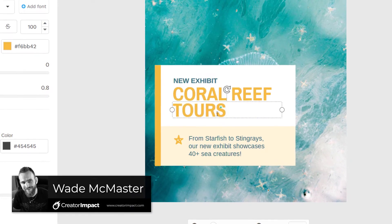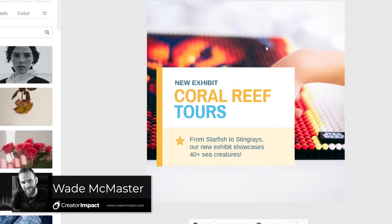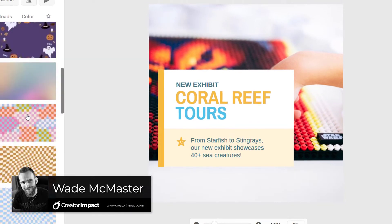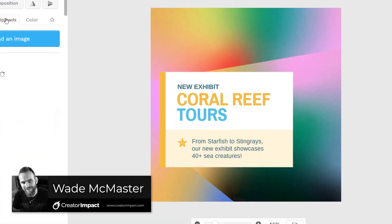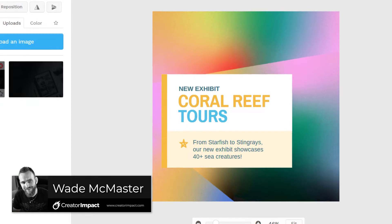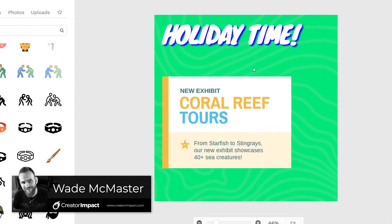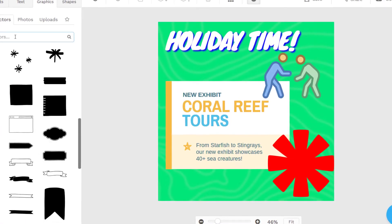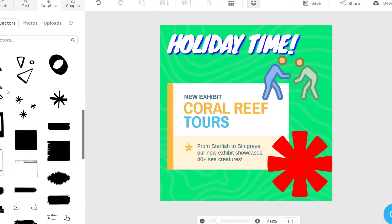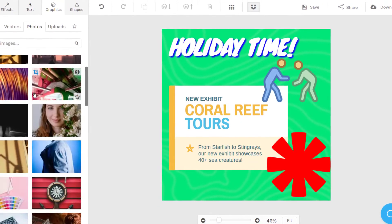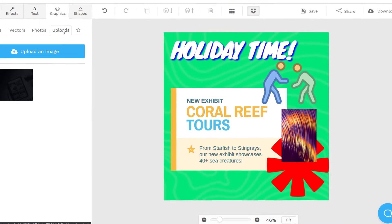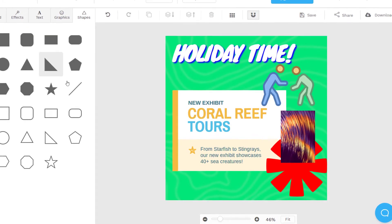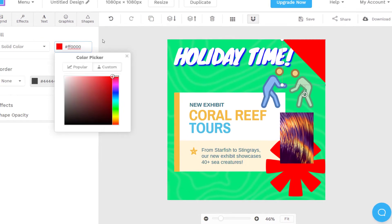In today's video, we're going to be reviewing the online design service called Snapper, which is an image design service perfect for social media posts such as Instagram posts or even YouTube video thumbnails. And it's kind of like a bit of an alternative to Canva.